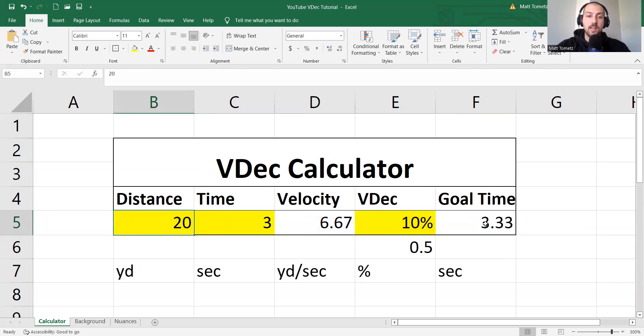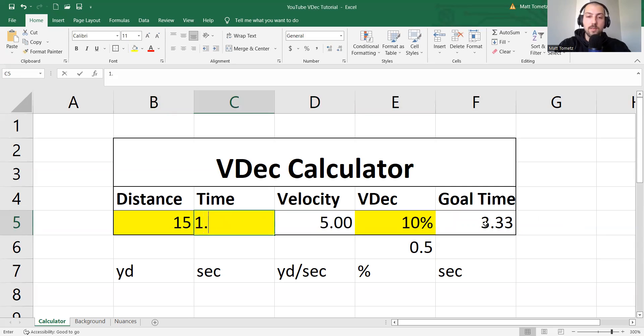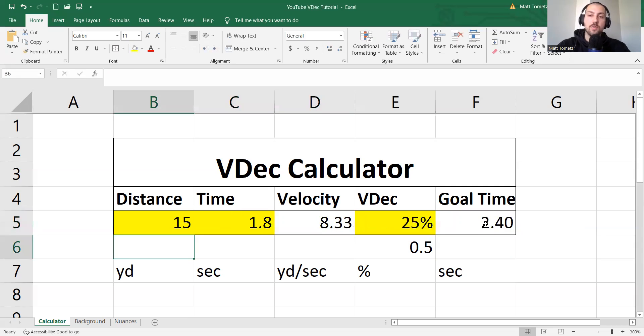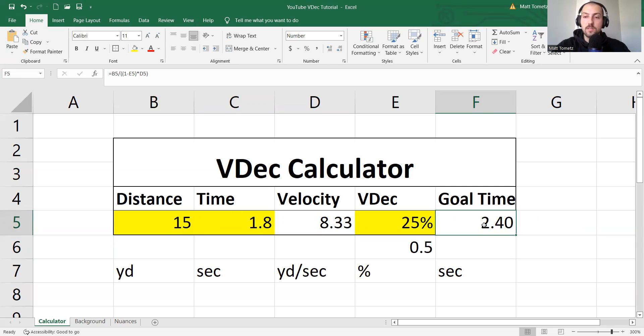And then all you got to do is say, hey, I timed this athlete, took them that long, and for training, let's do 25%, boom. All of your 15-yard sprints should take you 2.4 seconds.